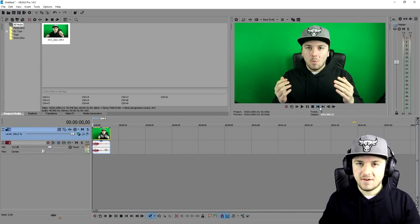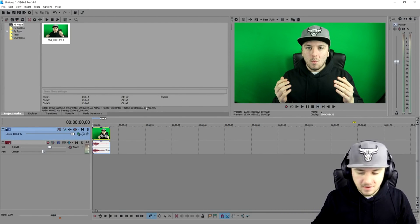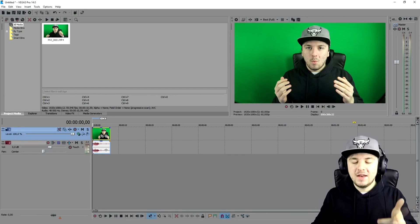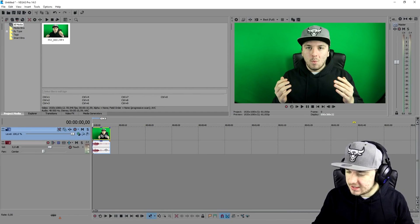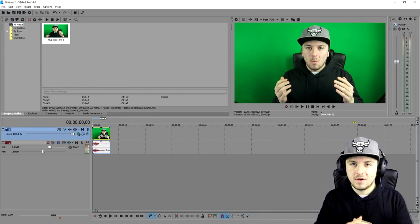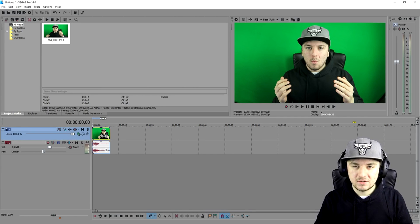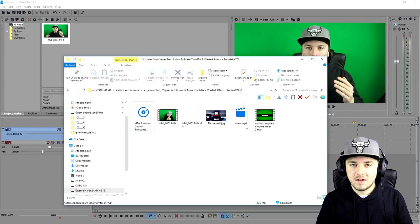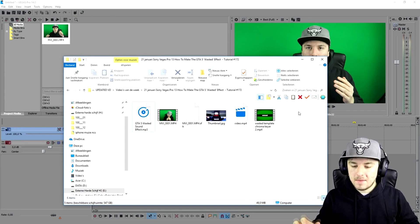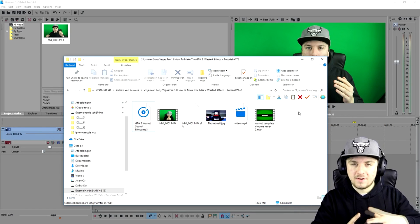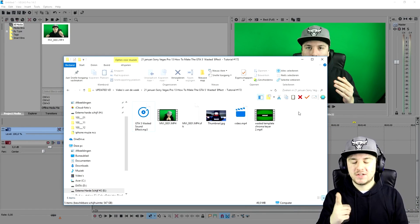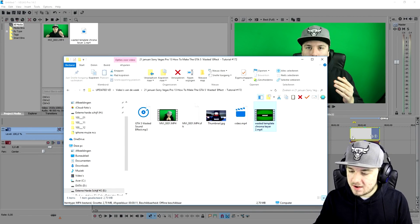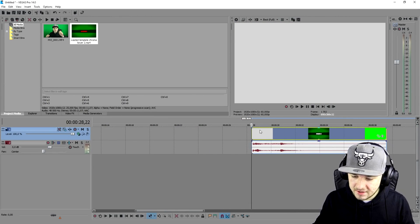With this clip, I'm going to show you guys how to make the GTA 5 wasted effect. First of all, I want to give a big shout out to the guy who provided this effect with the green screen — I'll leave a link to his channel in the description so you can check it out and subscribe. He made a downloadable link available on YouTube with the wasted effect and sound effect all in one video. I'm going to drag that into Vegas.